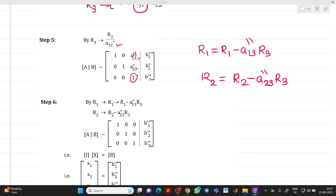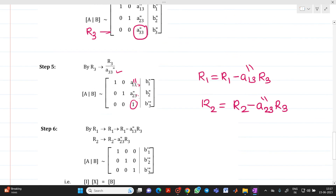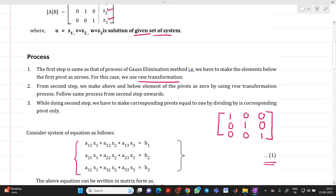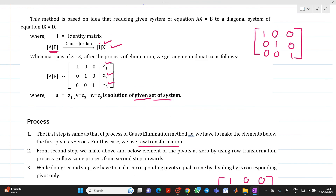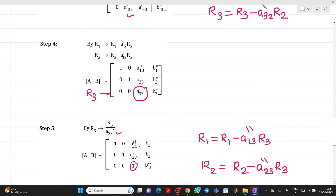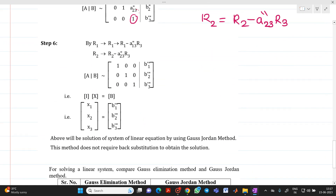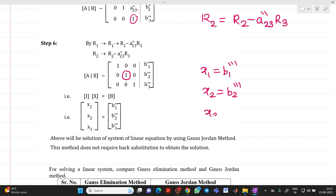So, as discussed earlier, the goal of Gauss-Jordan method is to convert [A | b] into [I | x]. We have now achieved that. The value of x1 = b1''', x2 = b2''', and x3 = b3'''. There is no need for any back substitution — you directly get the answers for x1, x2, and x3.